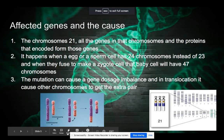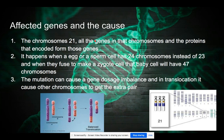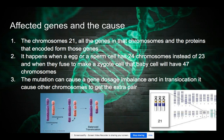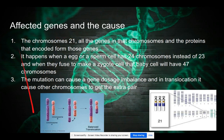So, affected genes and the cause. The affected genes are all the genes and proteins coded by genes on chromosome 21. The cause is what happens when either an egg or sperm cell has one extra chromosome. Each is supposed to have 23 chromosomes, but if one has 24, the resulting zygote or baby cell will have 47 chromosomes, which causes a mutation in the baby's body. The mutation can cause a gene dosage imbalance, or in the translocation type of Down syndrome, cause other chromosomes to carry the extra piece.